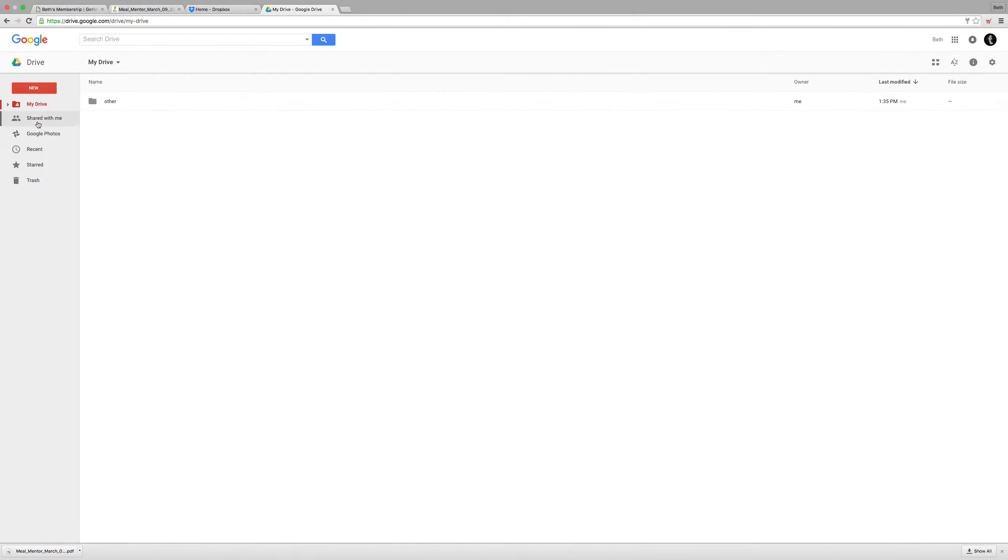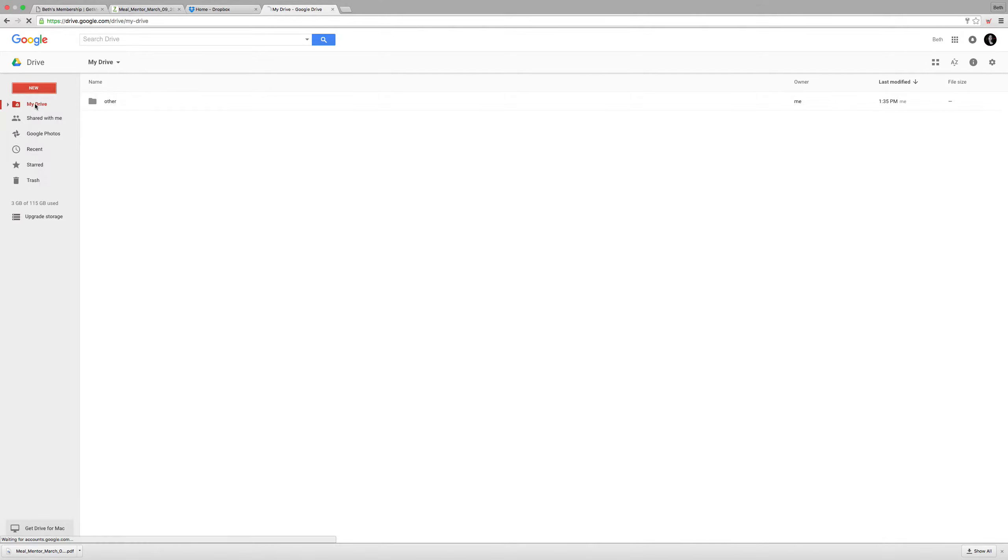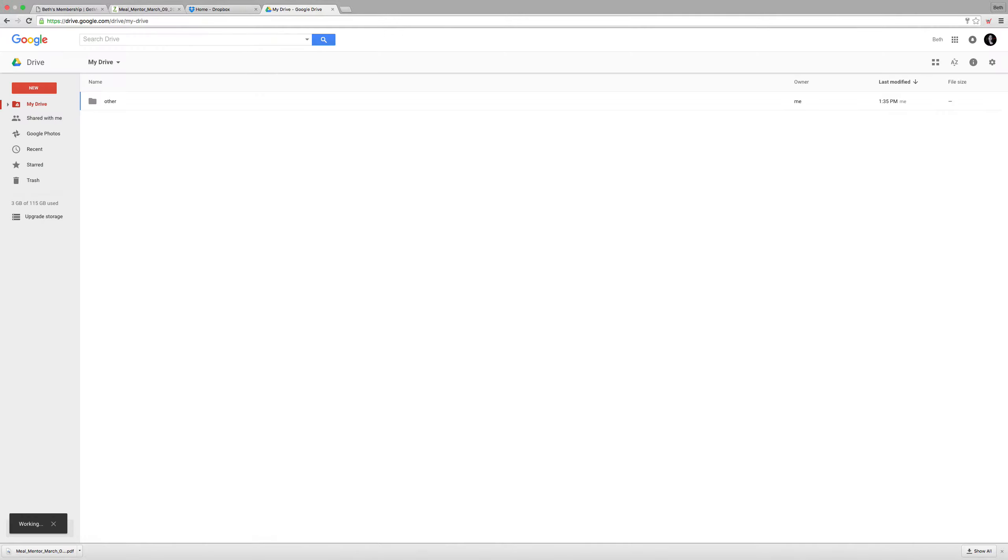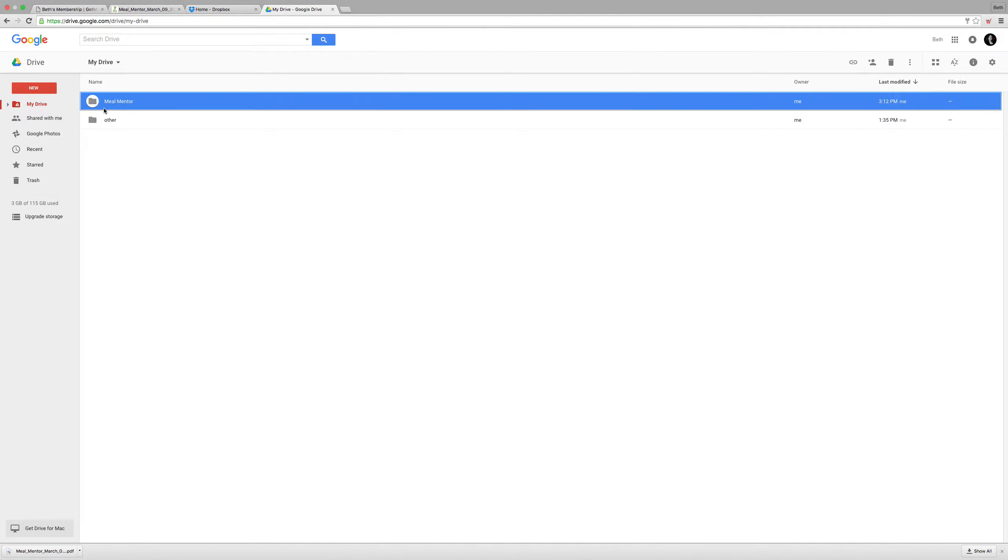And then I'm going to create a new folder called Meal Mentor so I can save my meal plans to the same place each week.